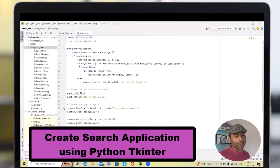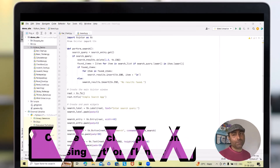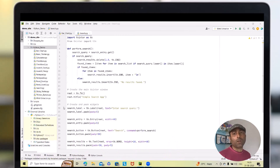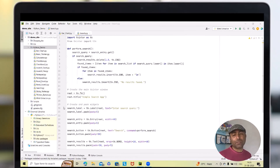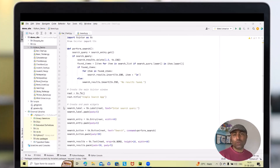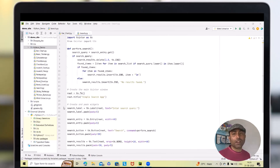Hi everyone, welcome back to raikurkul.com. I am Deepak Raya and in today's video we are going to embark on a fun coding journey. We will learn how to build a straightforward search application using Python Tkinter library. By the end of this tutorial, we will have a functional search interface that allows you to find items within a predefined list. Let's jump right in.